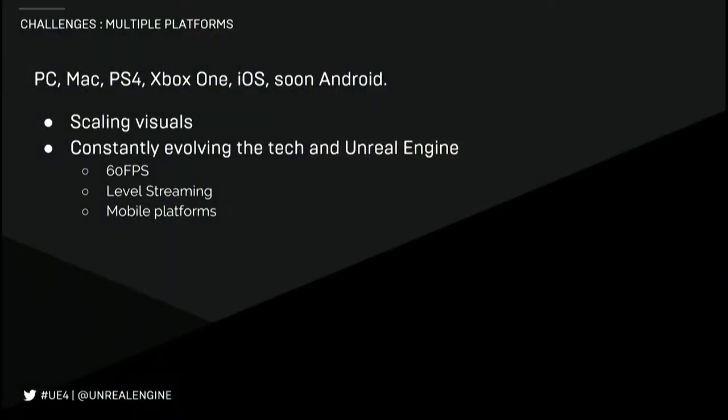Nick Penwarden is going to talk about this later today. Another big part of our critical success is our ability to make gameplay impactful and constantly improve the player experience build to build, week to week, including the technology in Unreal Engine. Almost everything we're talking about here today was released after launch — almost everything was probably in the last six to eight weeks of this year — and that includes running at 60 FPS, level streaming, and supporting mobile.